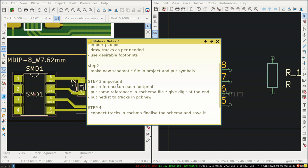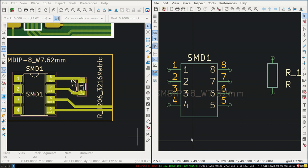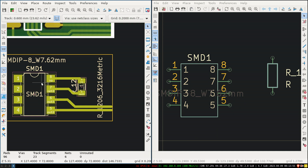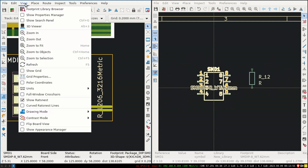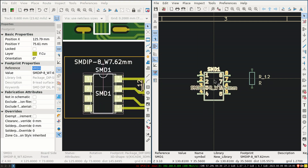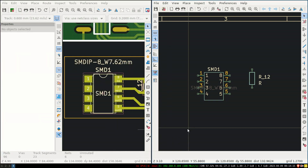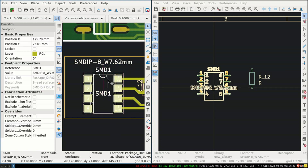Step three: put a reference on each footprint, put the same reference in the schematic and the PCB, and assign netlists to tracks in the PCB editor. In practice this is simple: go to the footprint properties in the PCB, copy or set the reference value, then go to the schematic, press 'E' on the corresponding symbol, and set that same reference there. You can verify the link is working by clicking the component - clicking the footprint in PCB will select the symbol in schematic and vice versa.